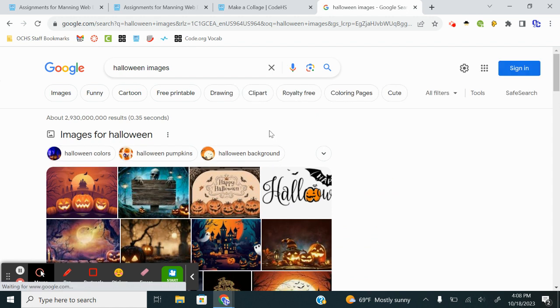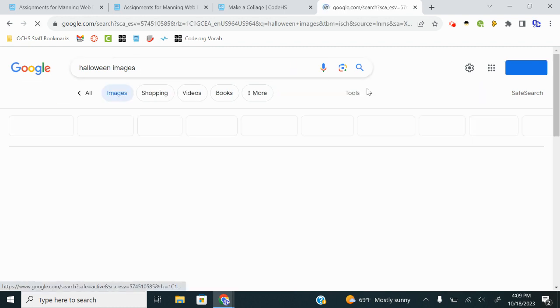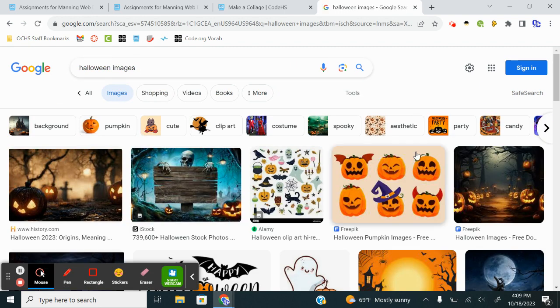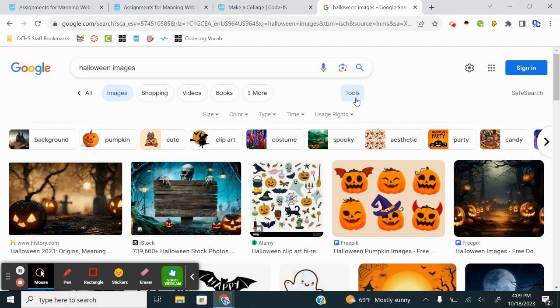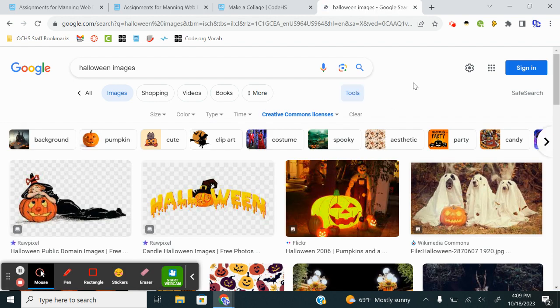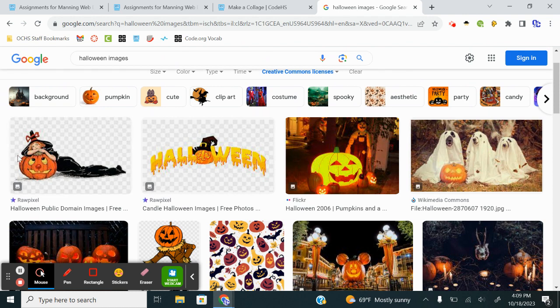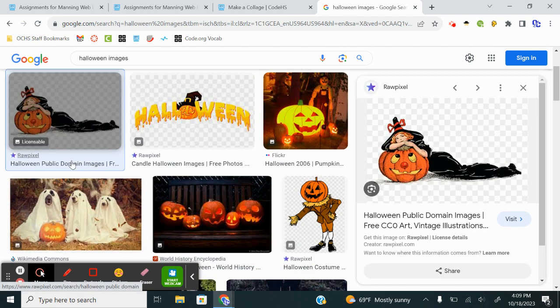I'm going to go to Google, and I'm just going to search for Halloween images. Then I want to go to the tools. I did image search. Now I want to go to tools. And then under usage rights, I want to do creative commons license. And that way I know it's okay to use.